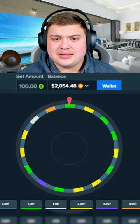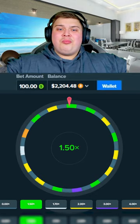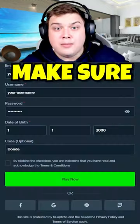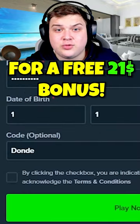We can, another 1.5, beautiful. That is some good profit. Make sure to use code Dundae on Stake for a free 21 bonus.